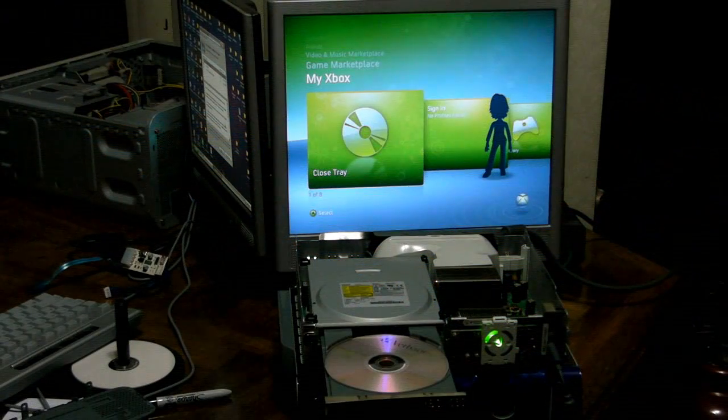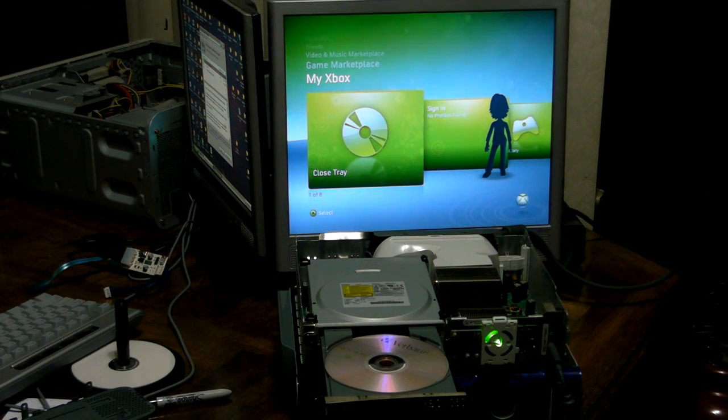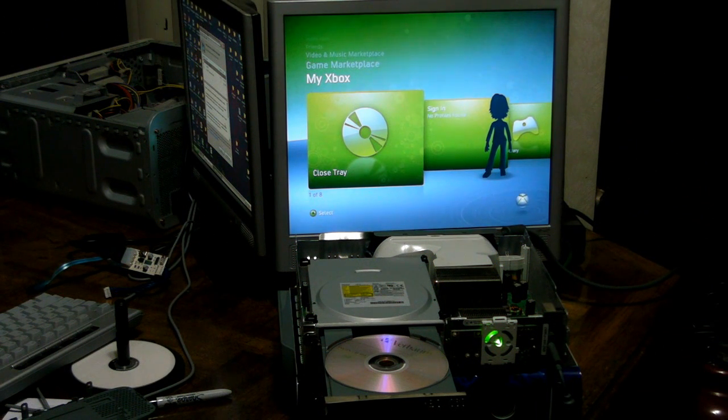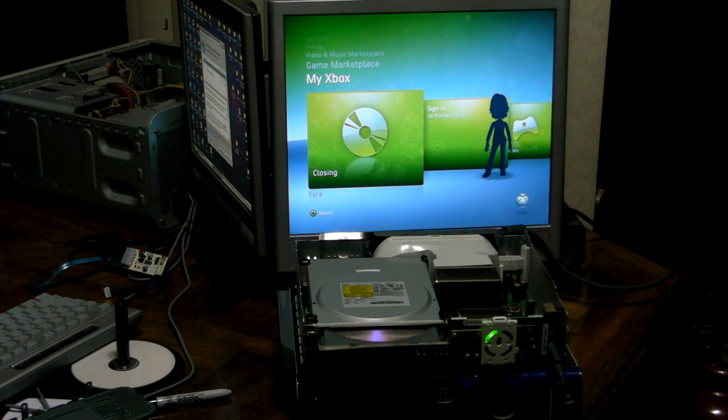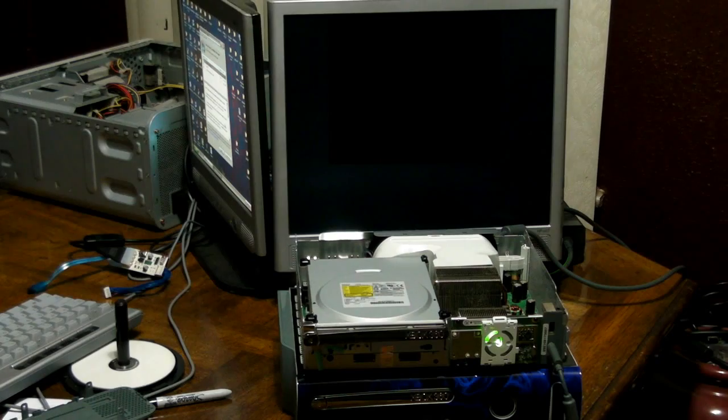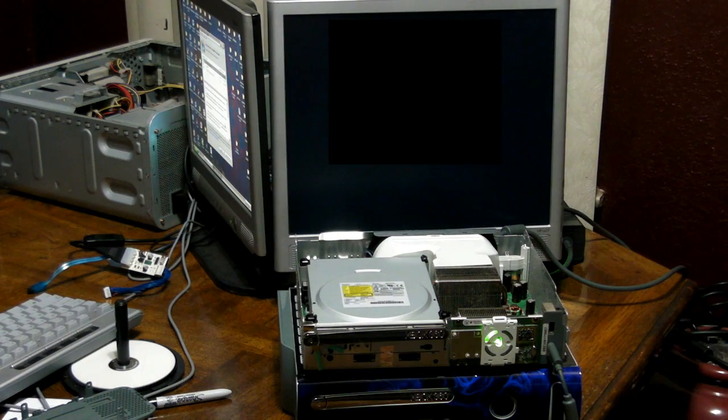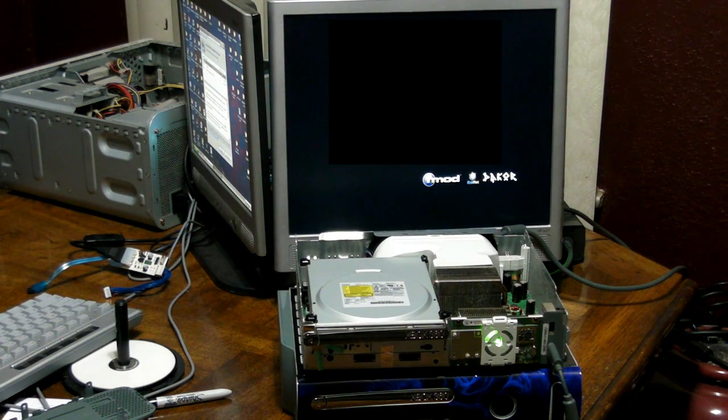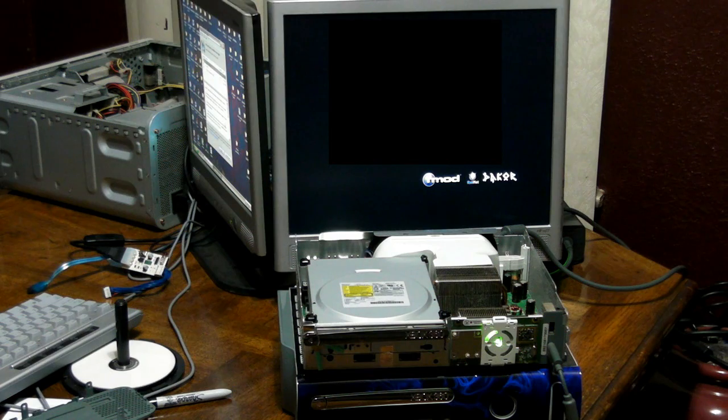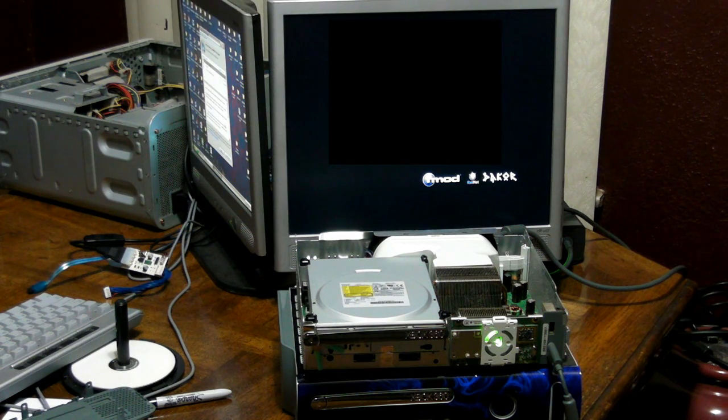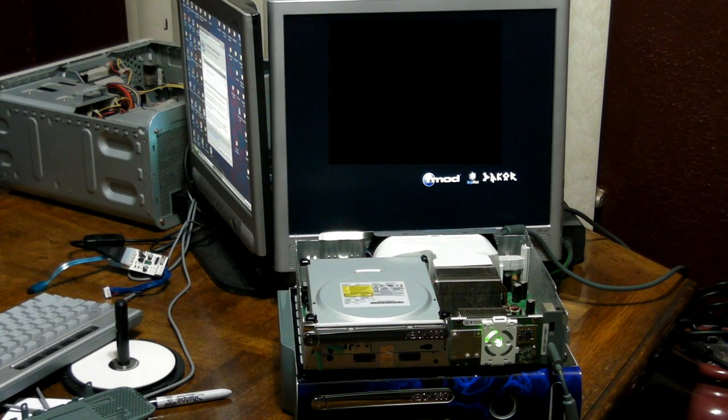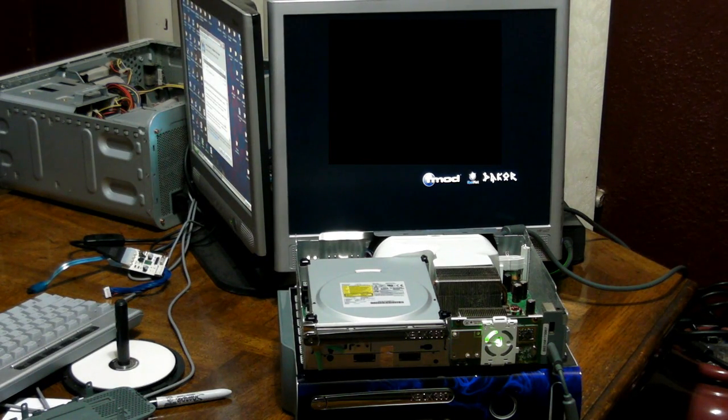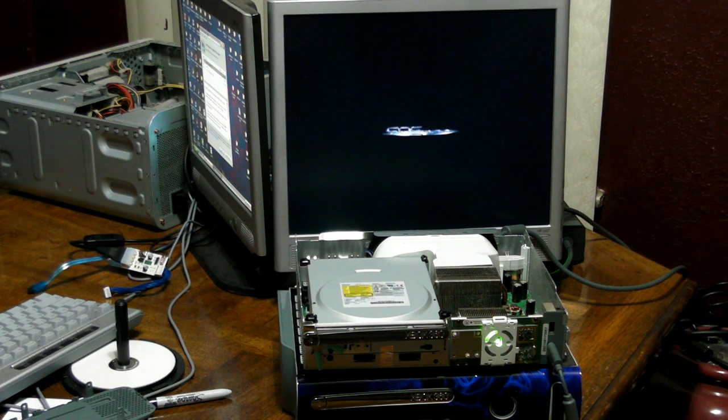So this is the final step to test the Xbox to make sure that everything flashed on there properly. So I have the Xbox connected up. It's still opened up. So I'm going to go ahead and close the tray. Alright, and there you have it. Burned games working on Xbox on a BenQ drive using Jungle Flash 1.66.